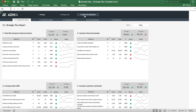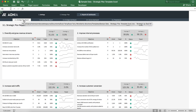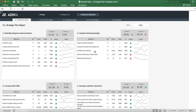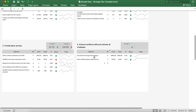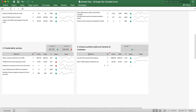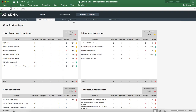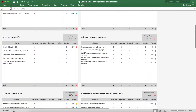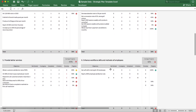Now we're ready to finally analyze and report. Let's go into the report section. We can look at the strategic plan report and scroll all the way down to the bottom where we can see our two objectives and their evolution throughout the months. They're green because we exceeded the target. We can now look at the action plan report — we can see the one action we just created and it's 100% complete.